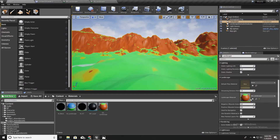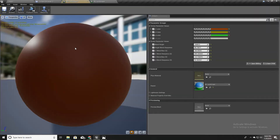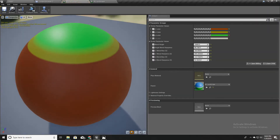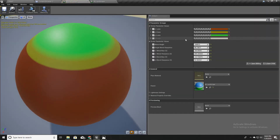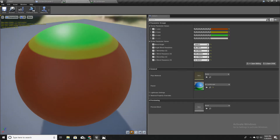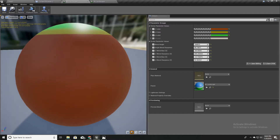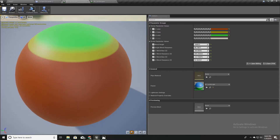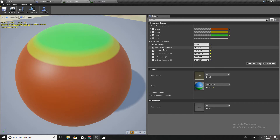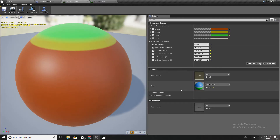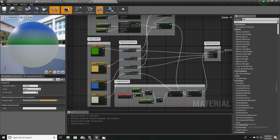I will open our material. This is the material instance we have used in our landscape. It has four colored layers and some properties to blend height, blend height sharpness, blend bias like that. We have discussed how to create this material in previous videos. And this is the material.